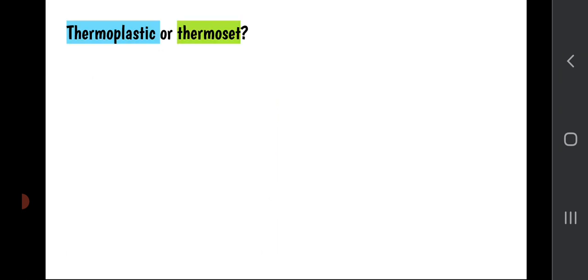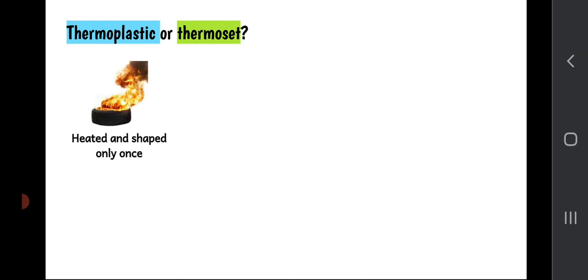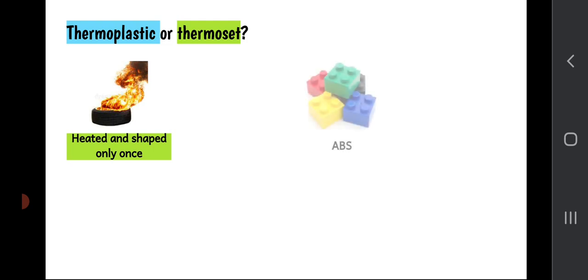There are two broad families of plastics: thermosets and thermoplastics. A plastic which can be heated and shaped only once — if you try to heat and form it a second time it chars or catches fire — is a thermoset plastic. ABS, the plastic used for Lego bricks, crash helmets, and PlayStation controllers, is a thermoplastic.